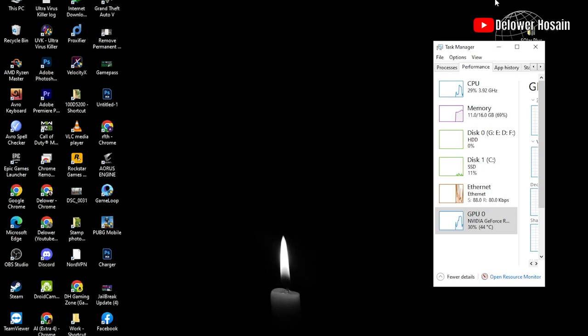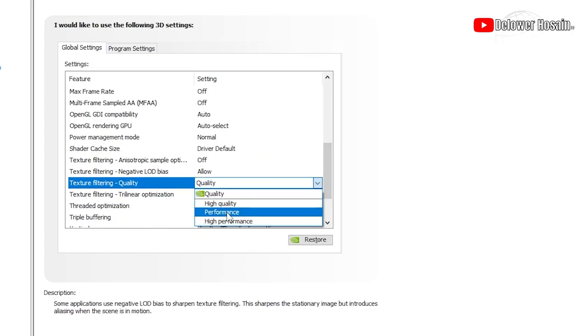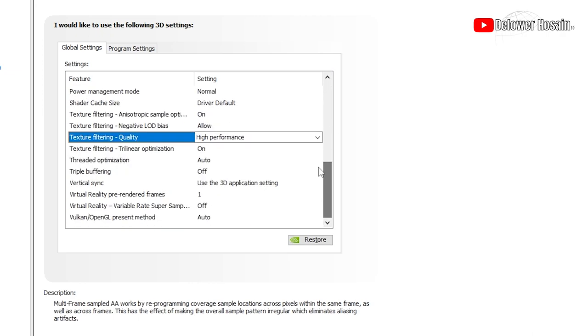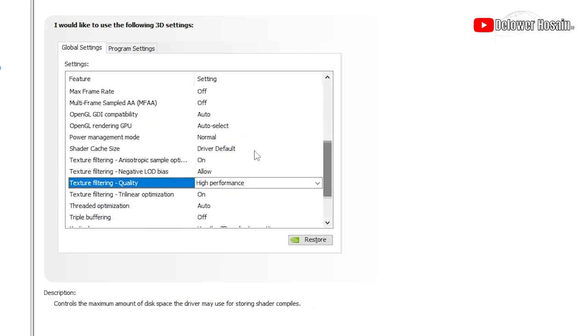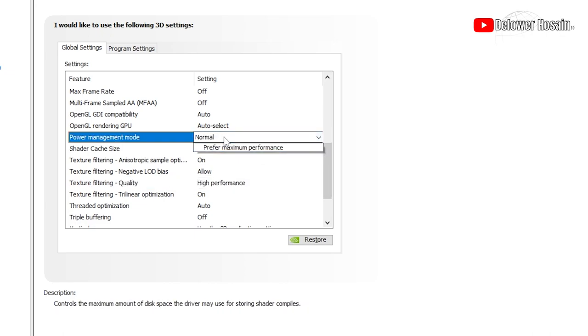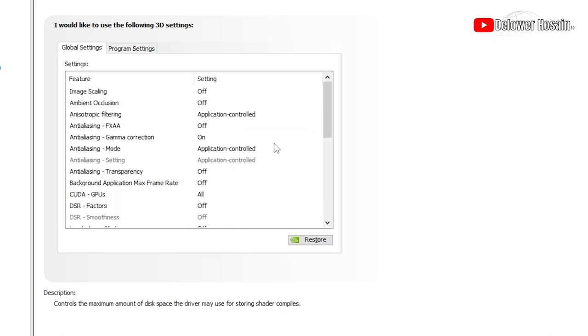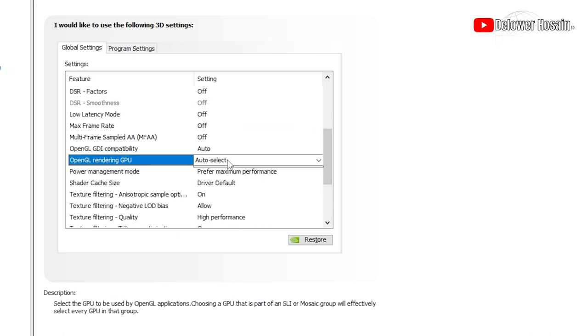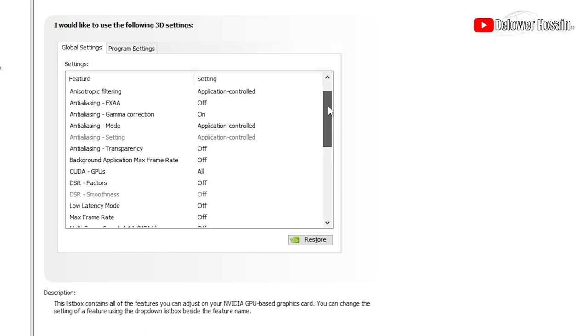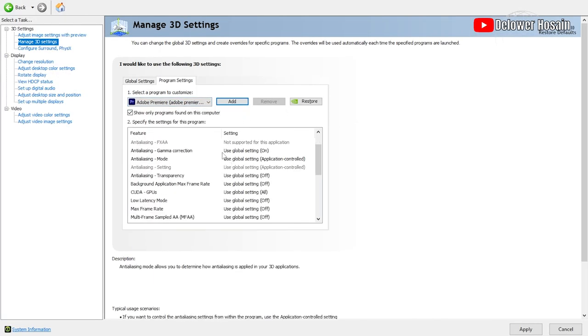Now I will show some more important settings that may help you. You can adjust some settings of the NVIDIA control panel which may help you a lot, and mention that you can adjust those settings only for software that you want to use, like Premiere Pro.